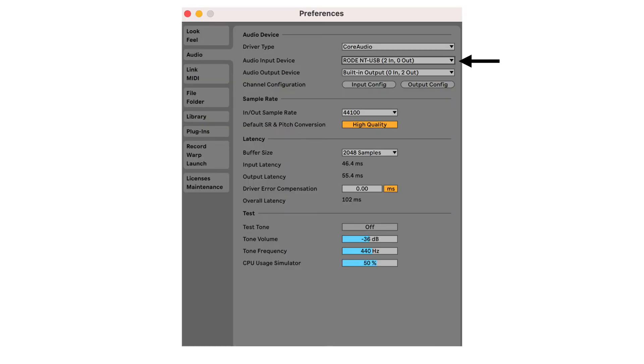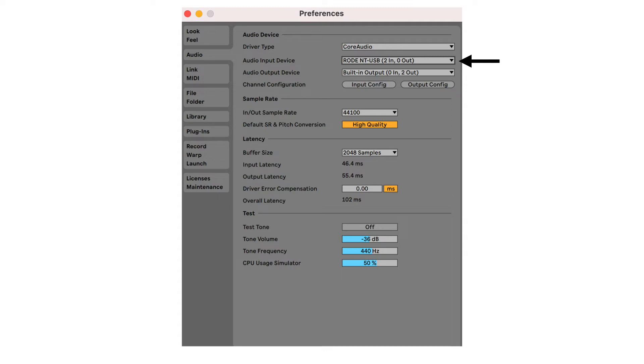Start your recording software. I am using Ableton Live because I also use it for recording music. You can use any other recording software of your choice. There are many to choose from. Open the settings and make sure your microphone is set as input device in the recording software.